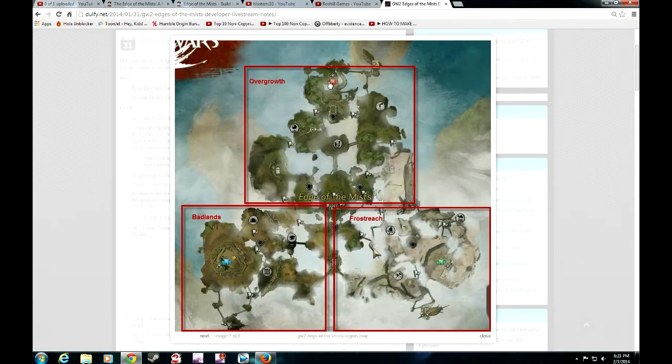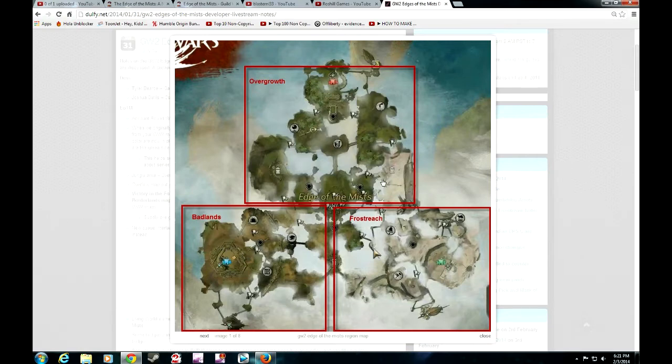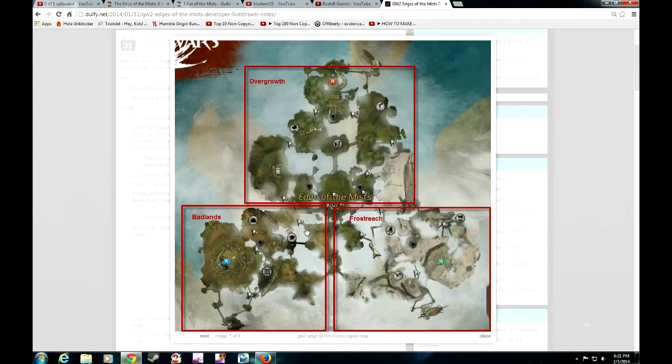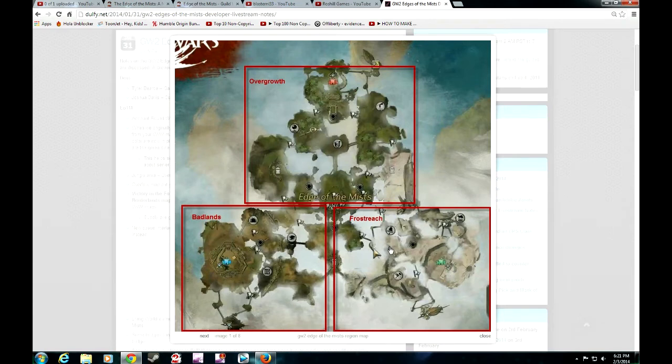Overgrowth is more of the jungle-themed area, and this will be towards whatever team is colored red. Badlands is basically a desert-ish area. Each area would have its own atmosphere or weather effects. Badlands is a desert area, so it will have a lot of windstorms, sand dunes and all sorts of different things going on in this area. Frostreach will have a huge blizzard hitting it.